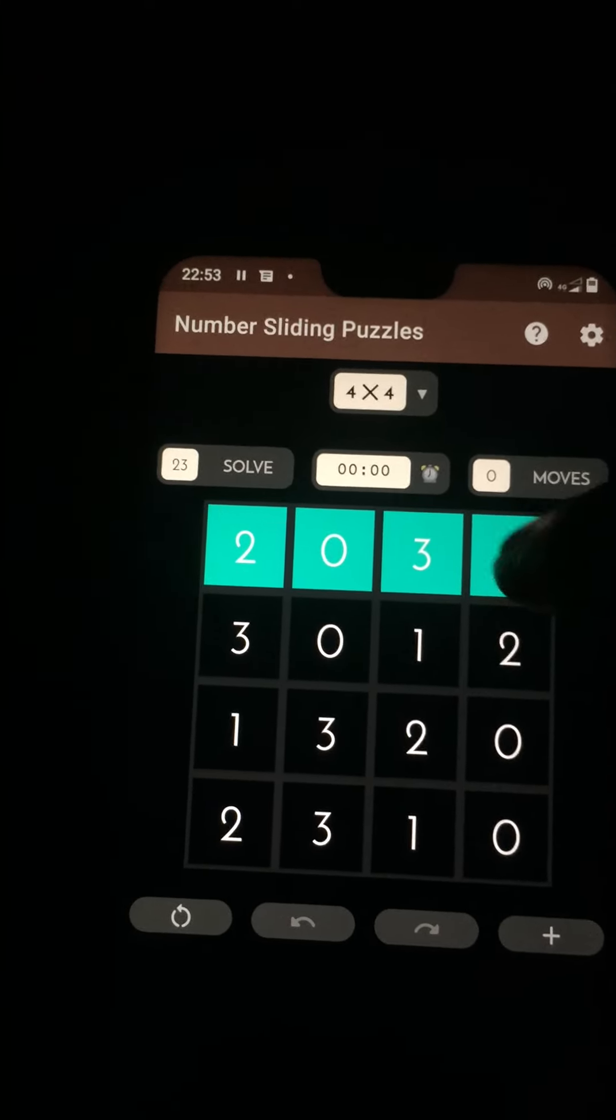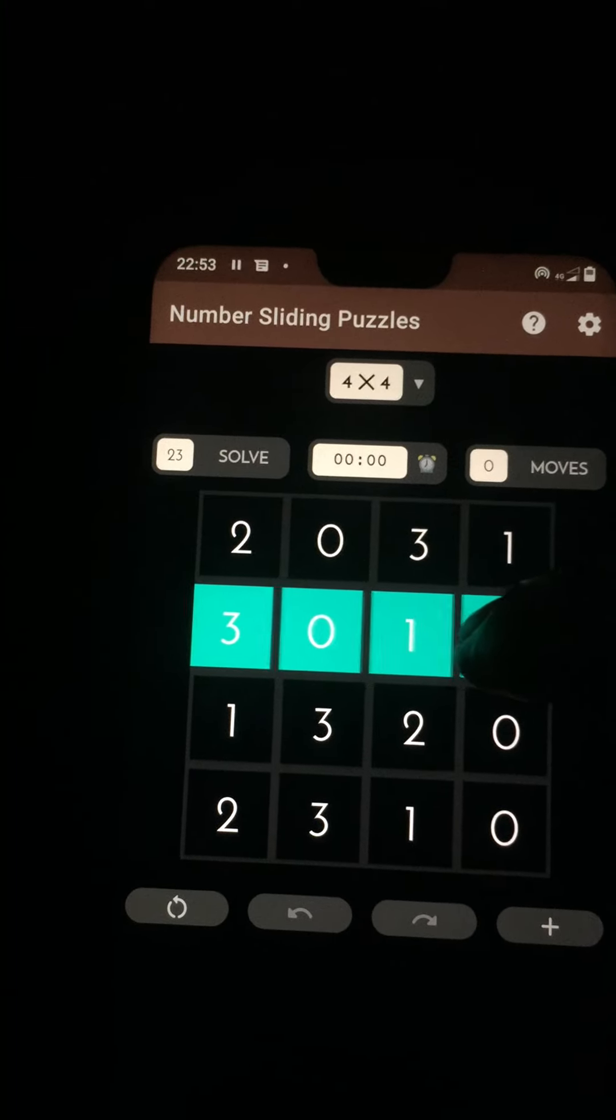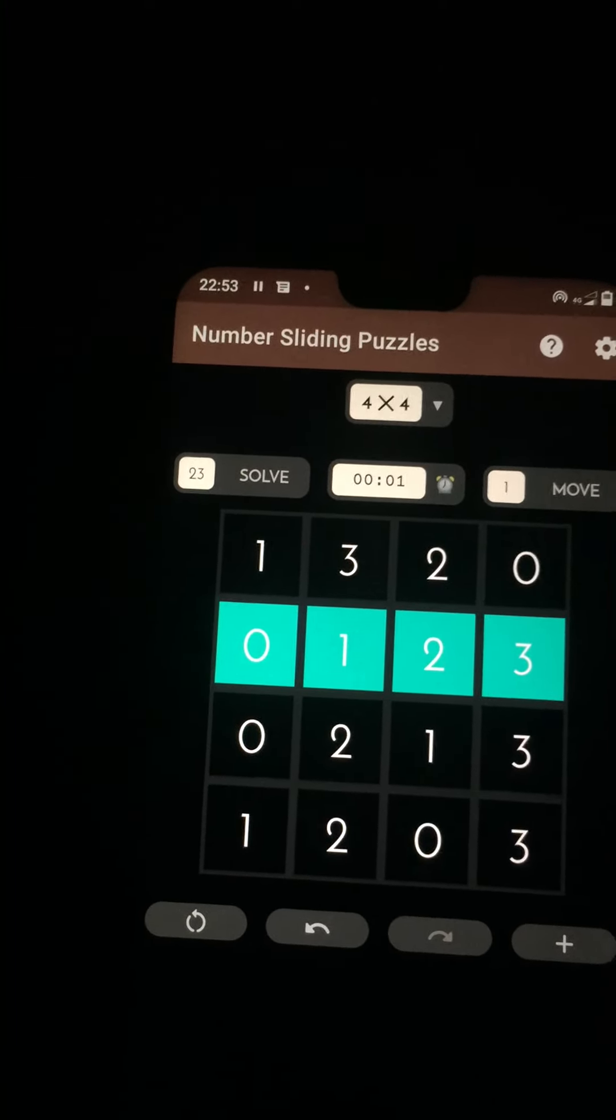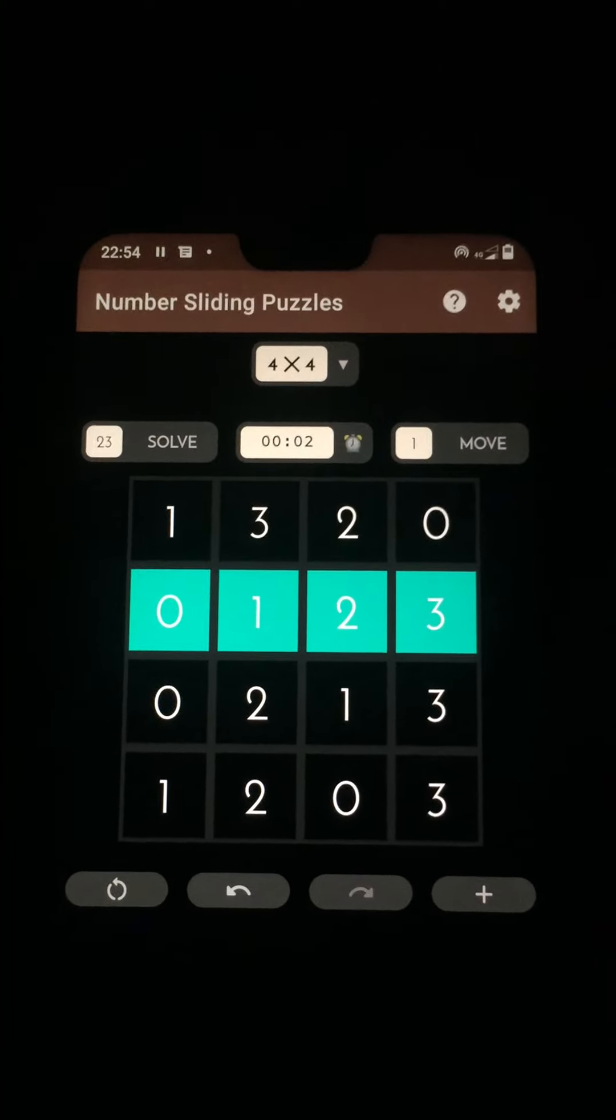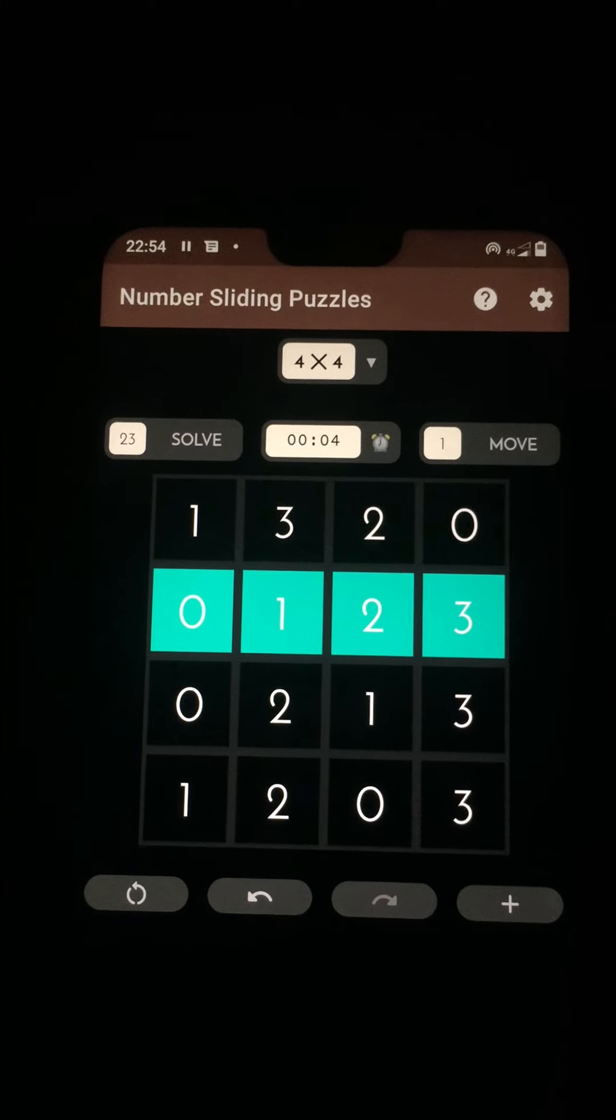When we slide a row to the left like so, the rest of the numbers in the grid reduce by 1.